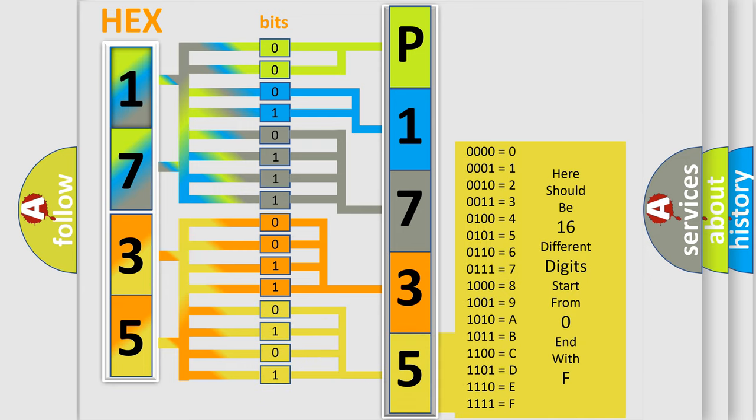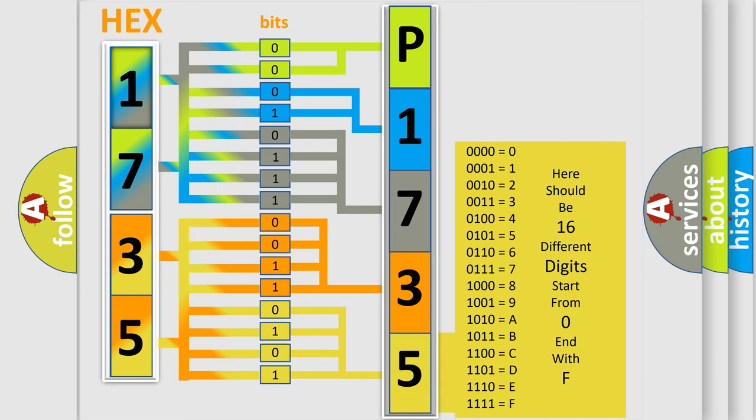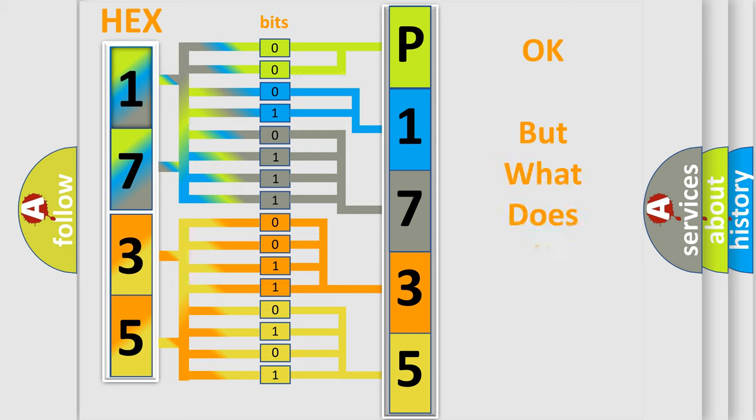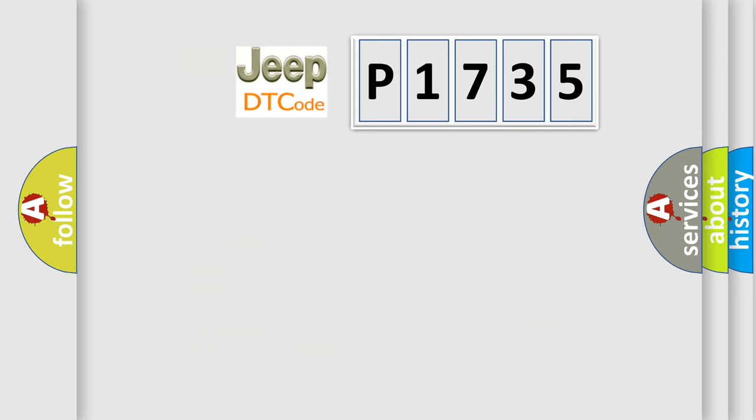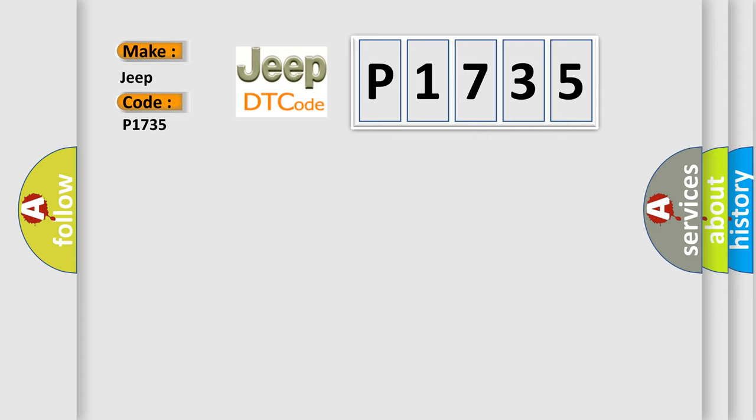We now know in what way the diagnostic tool translates the received information into a more comprehensible format. The number itself does not make sense to us if we cannot assign information about what it actually expresses. So, what does the diagnostic trouble code P1735 interpret specifically for Jeep car manufacturers?